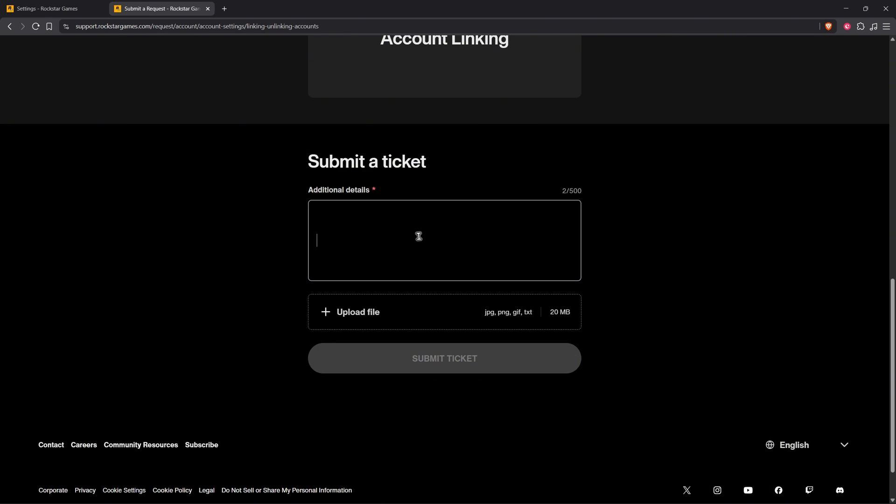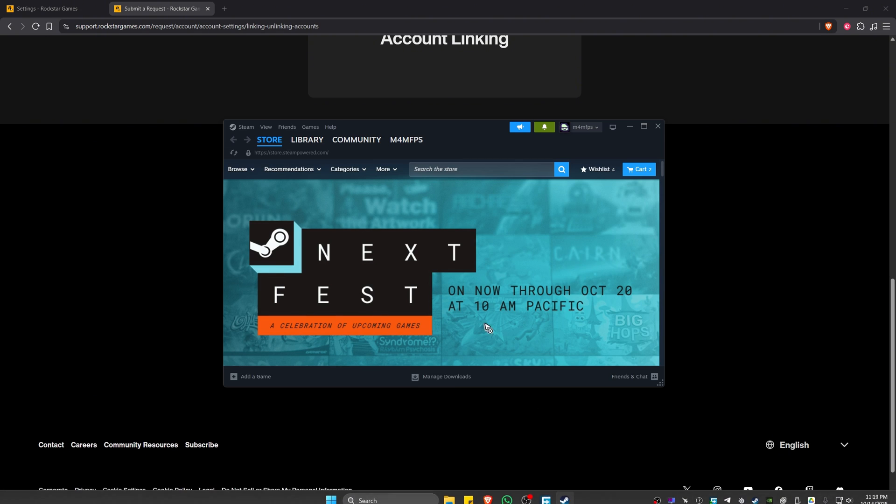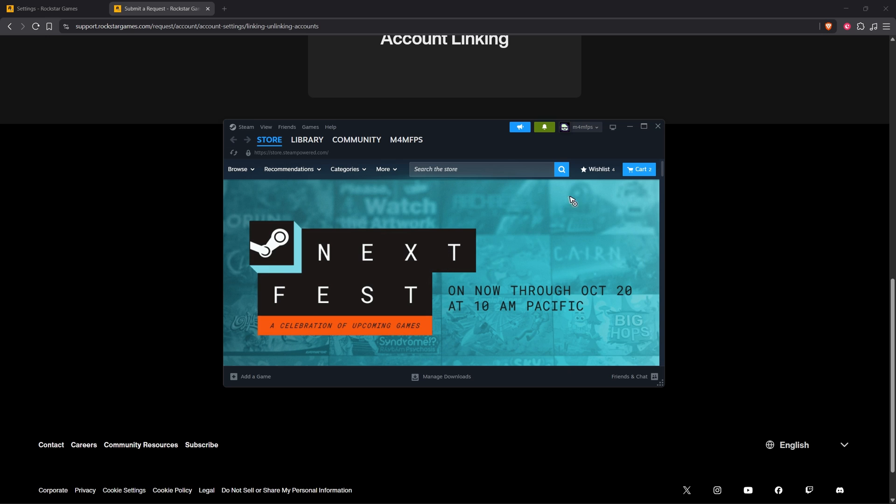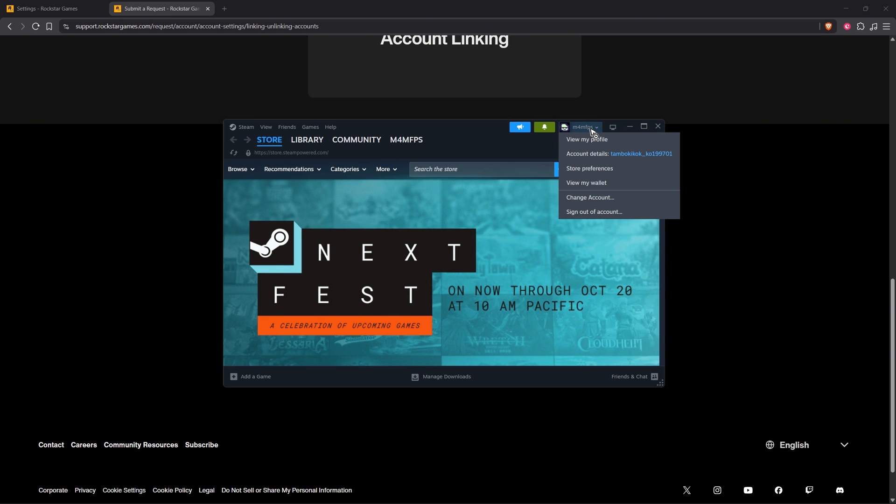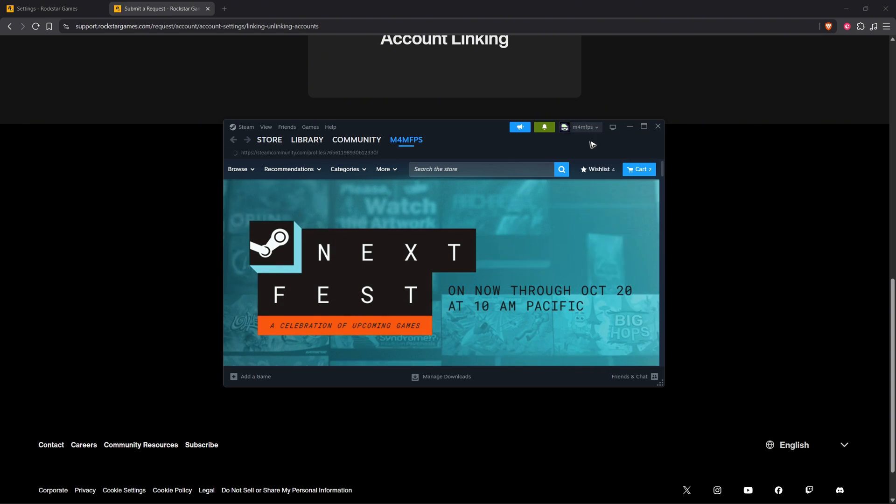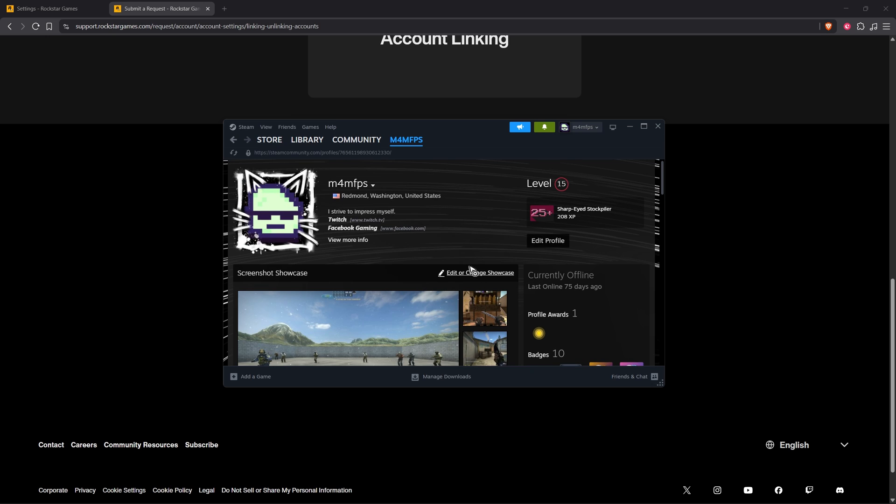At the bottom, add: 'Here's my Steam ID.' Open up Steam, go to the top right, click on your profile, then click on View My Profile. Wait for it to load, then at the top copy your profile.